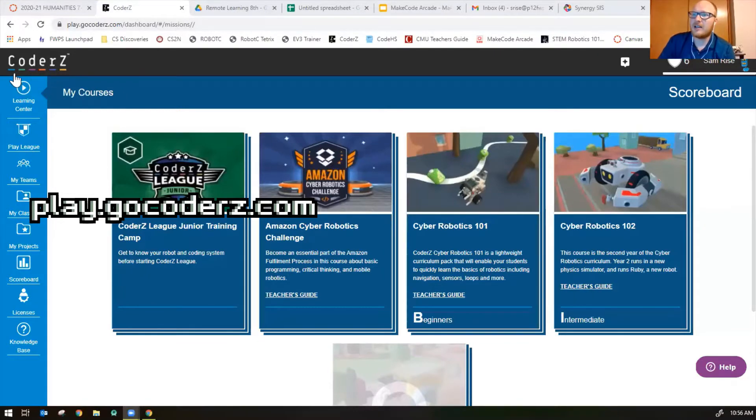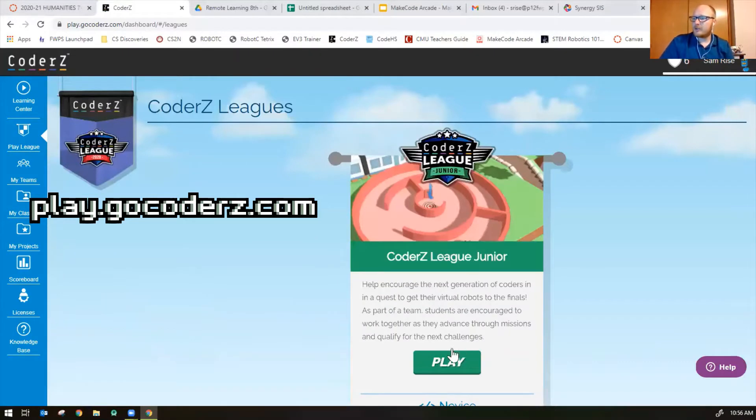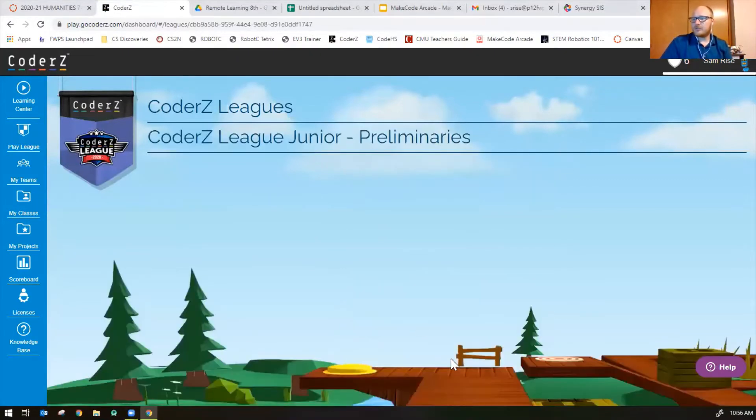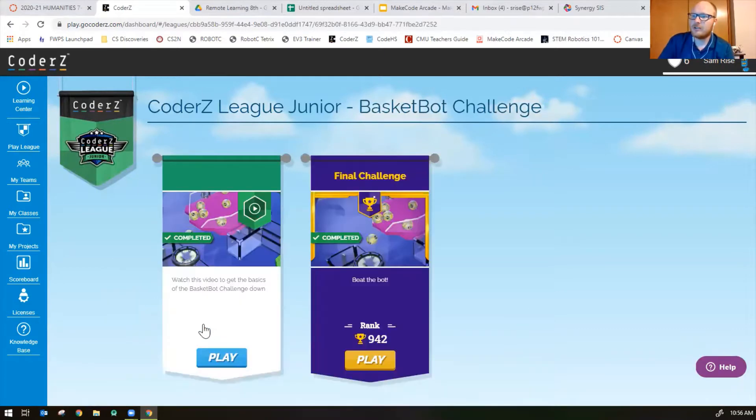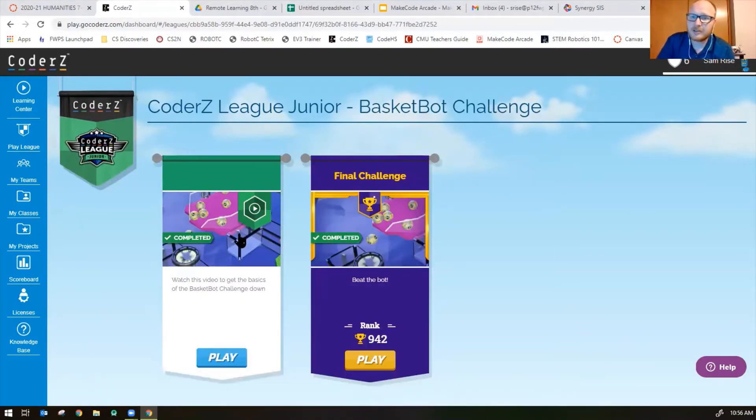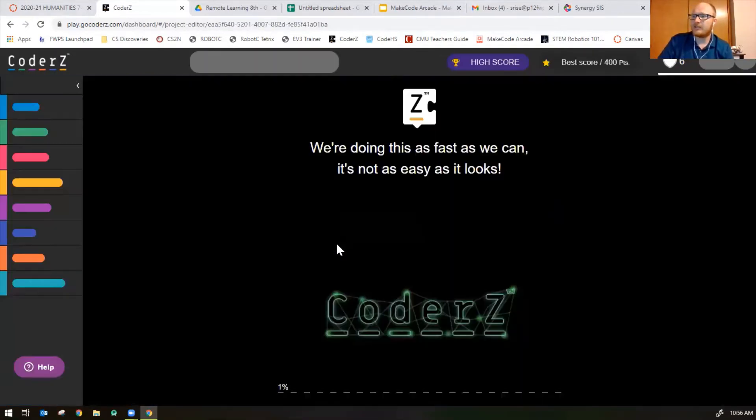Hey guys, Mr. Rice here. We're going to go over the Coder Z League Basket Bot Challenge. The submission deadline is on Tuesday, so let's try and get as many points as we can in the meantime. On your Coder Z page, you can click on Play League. We're in the Coder Z League Junior doing the Basket Bot Challenge. You get 103 points if you watch the tutorial video, but I'm going to jump right into the challenge.